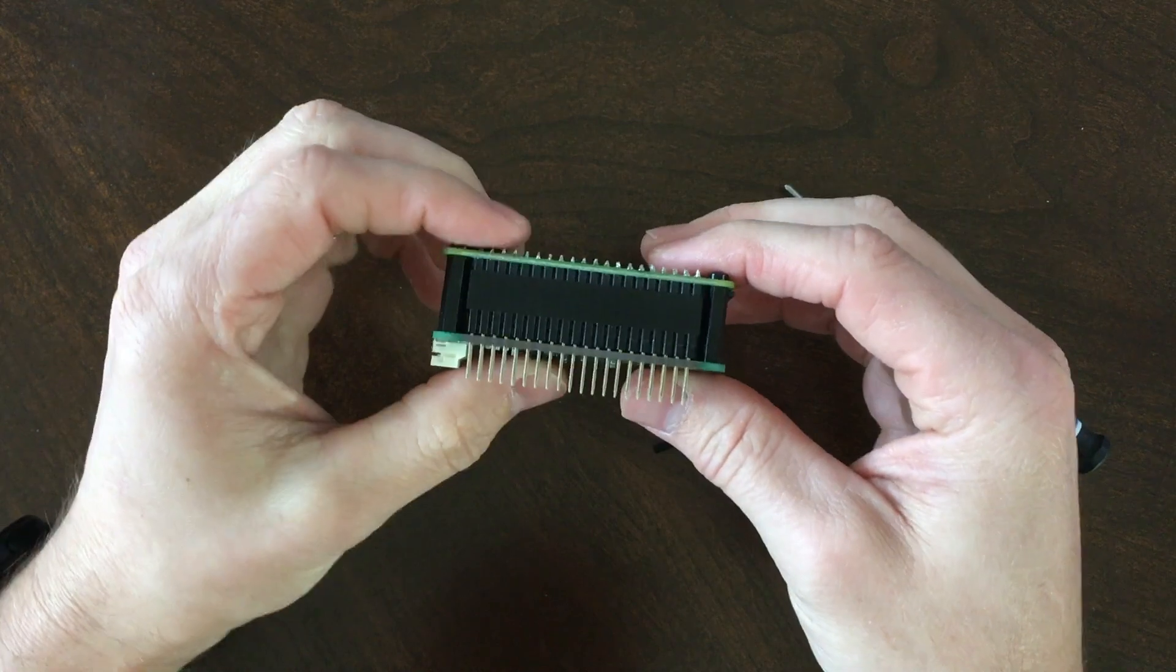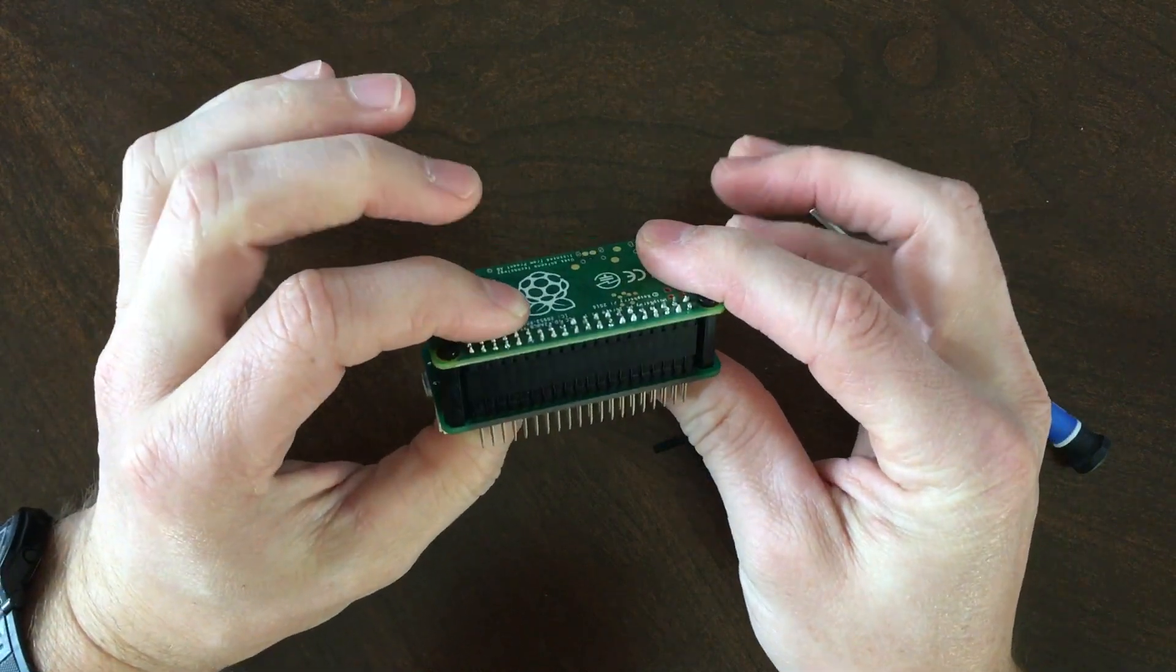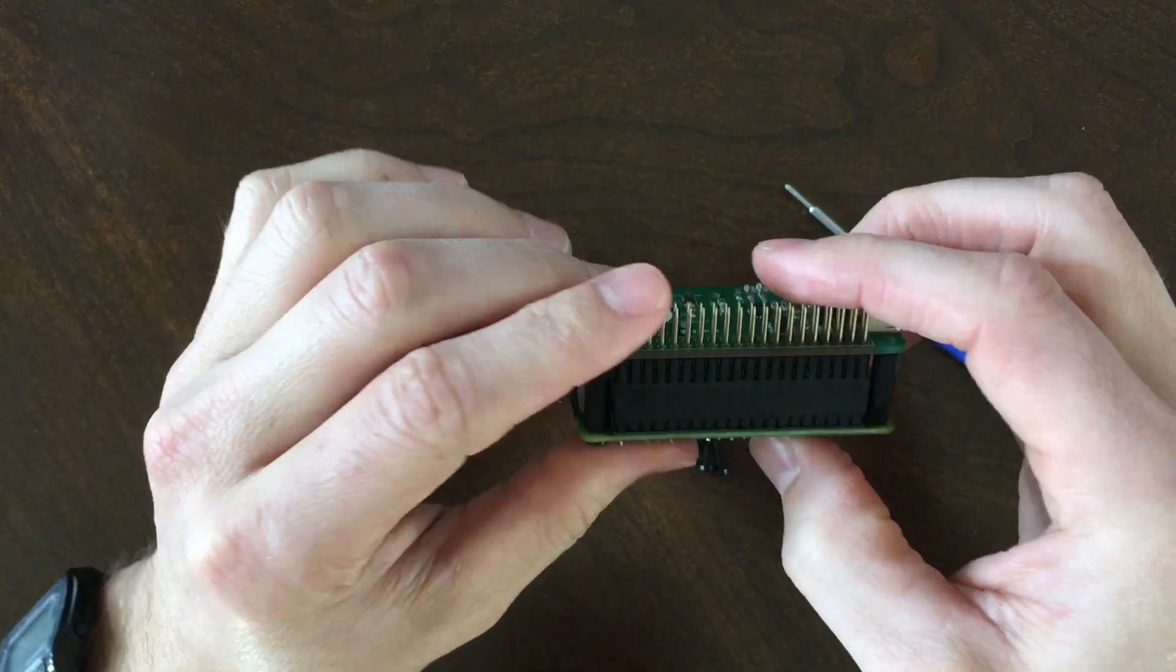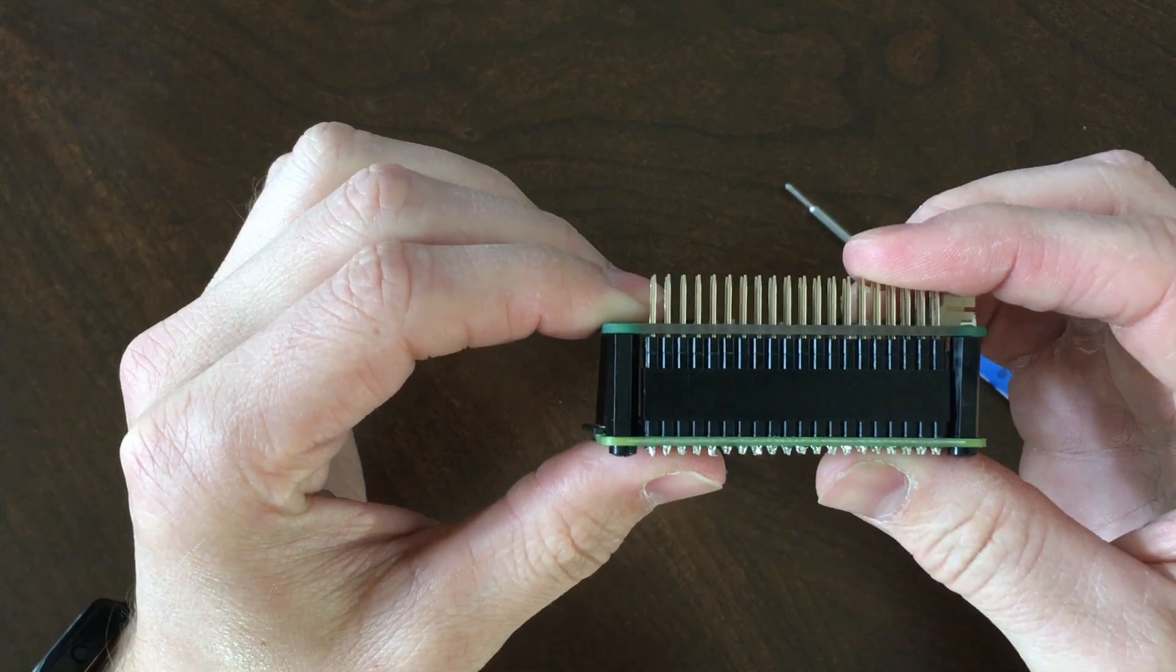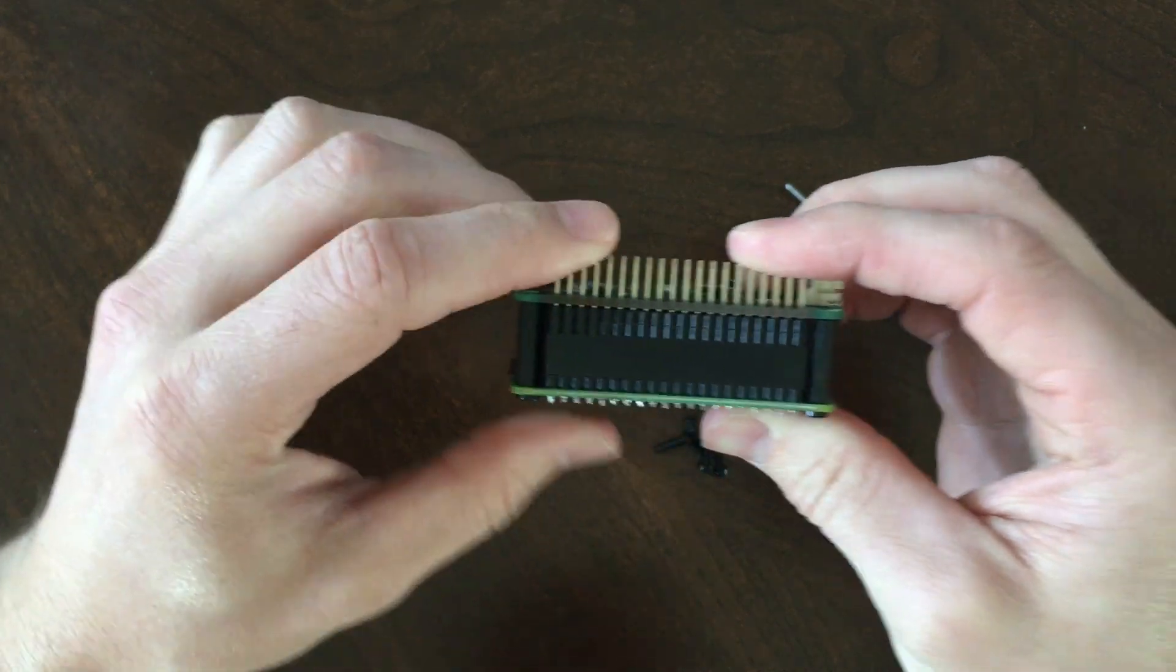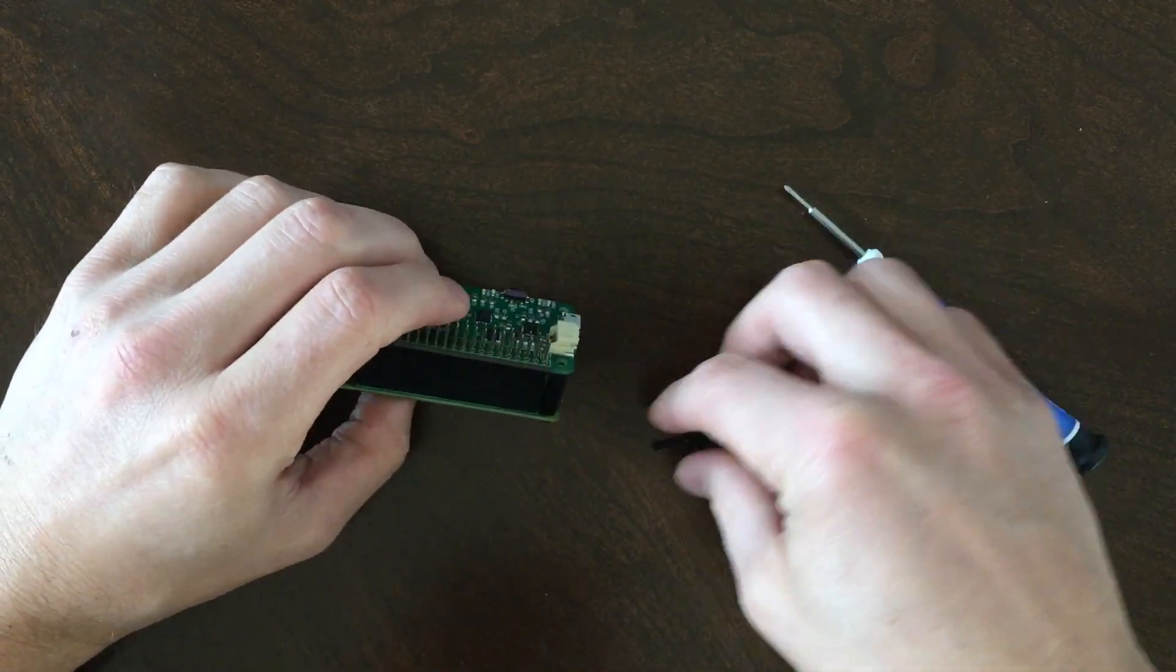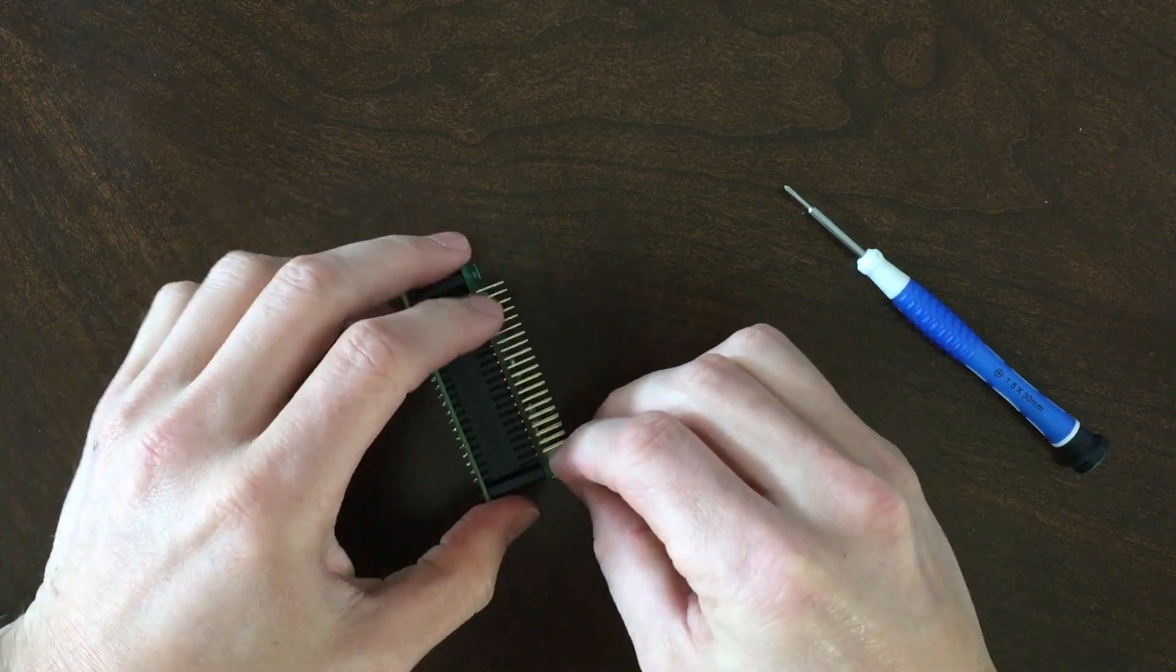As you can see here, the JuiceBox Zero sits firmly on the standoffs and there's only a little bit of space between the board and the stacking header. Then secure the JuiceBox Zero with screws.